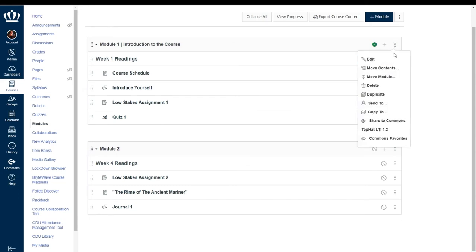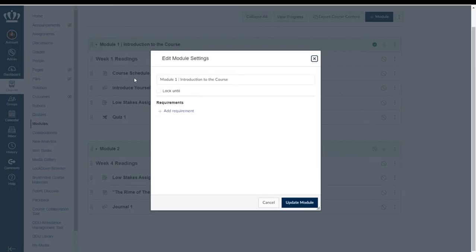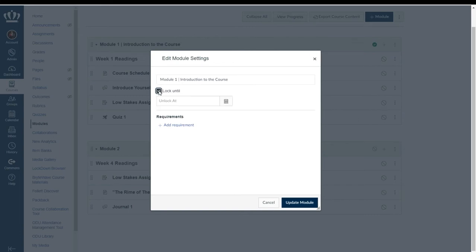So going to my options kebab and selecting edit you'll notice that I have a checkbox available for lock until. Lock until allows for you to designate a specific date and time for the module to become available to students.